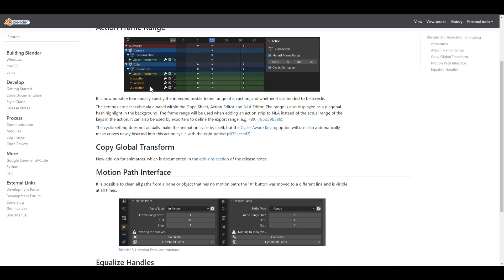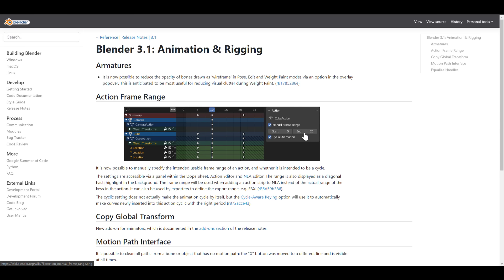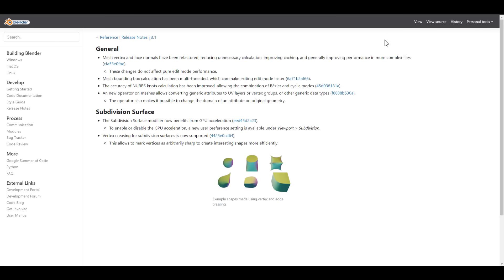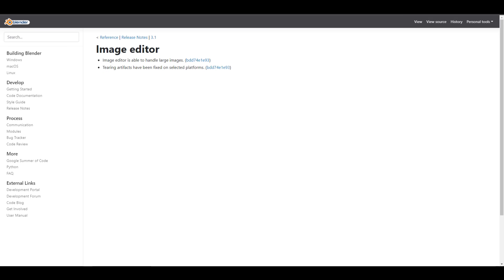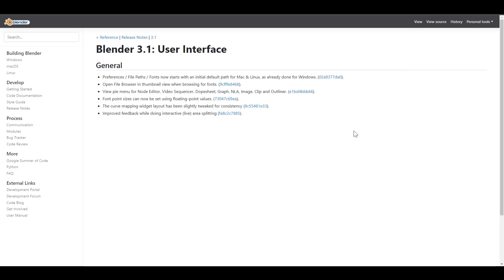For rigging and animation, we'll be getting a couple more things as well. There are also other improvements like library overrides, general fixes to subdivision surface, updates to the Python API, and the image editor. The sculpting branch is also getting a huge update, and maybe we should save that for after Pablo is done with his current project called Cozy Blanket. For the user interface, we're just getting some quality-of-life improvements.